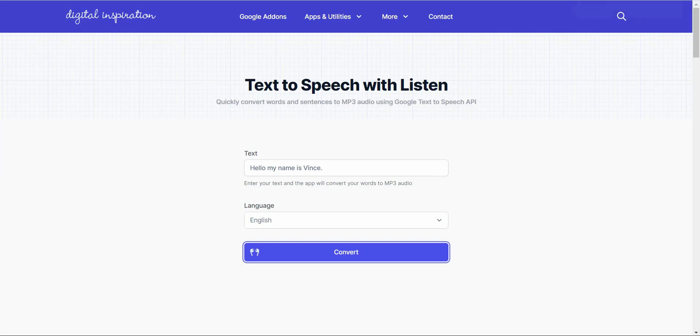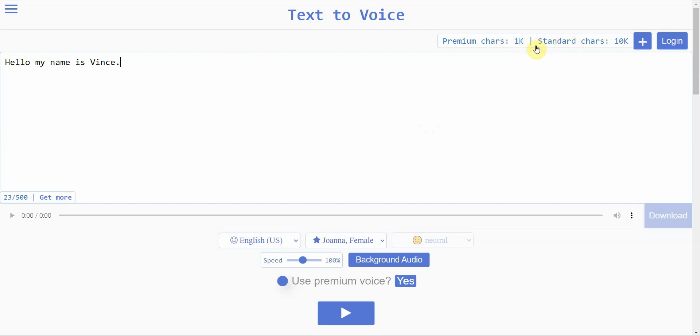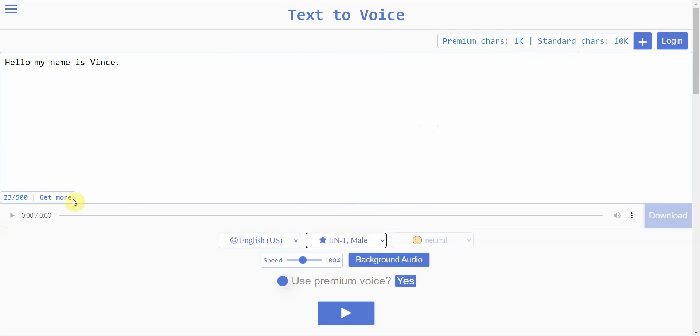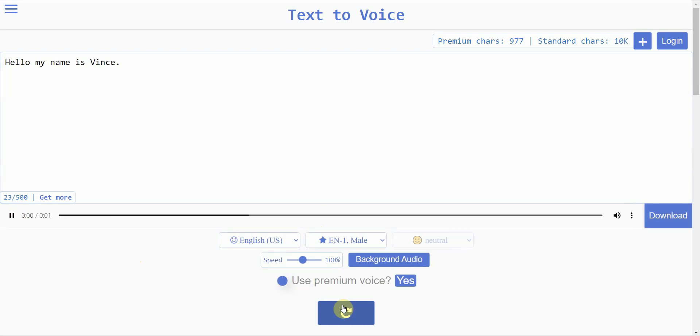And the last one is called Text-to-Voice. Alright. And it's very similar. I like how they have a big space to enter the text, not the small little bar. You have a limitation on your character. But let's see what it, how it does. Let me change it to English OneMail. Hello, my name is Vince. Okay. So, it's very similar to the others. So, there you have it.